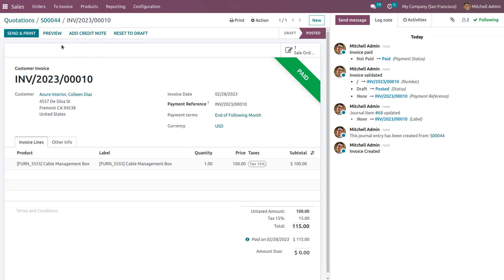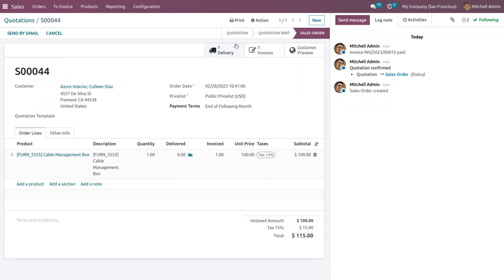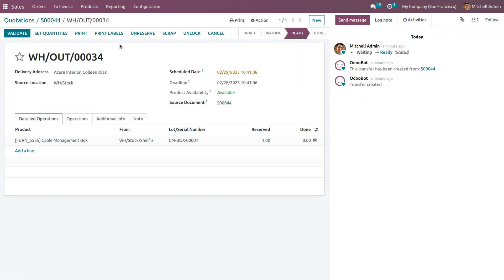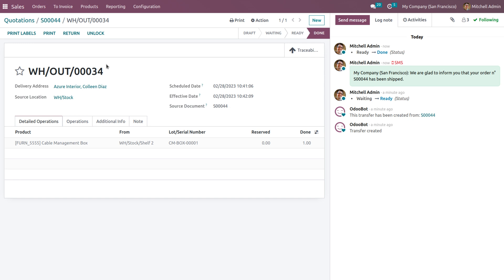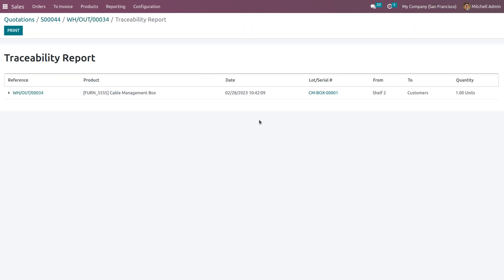Now we need to deliver the product. Click the Validate button to complete the delivery. The product is currently in the warehouse — WH Stock — and has now moved to the customer side, Azure Interior. By clicking Traceability, you can see the complete traceability report showing where the product has moved from.